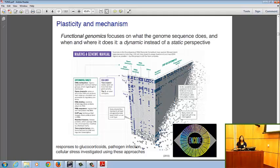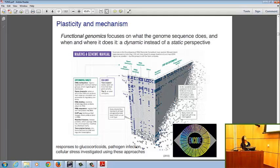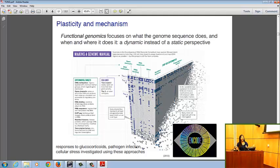The field of functional genomics arose concurrent with the finalization of the sequencing of the human genome and has been a major focus of genomics in the last six to eight years. It focuses on what genome sequence does and in what conditions and contexts it does it, rather than the static sequence that's with us for our entire lives.